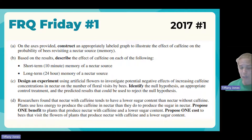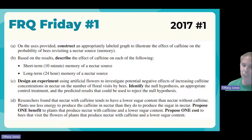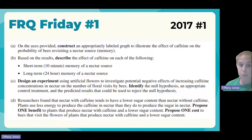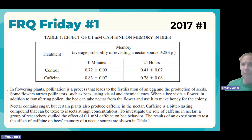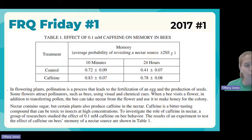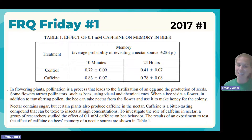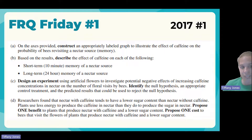This is a pre-redesign question, worth ten points. Each bolded term traditionally is worth one point. We need to construct a graph — graphs are usually three points. Think about what kind of graph fits this data. You can't do a line graph because the data is categorical; there's no way to linearly place 10 minutes and 24 hours on the x-axis. So we make a bar graph for this categorical data.